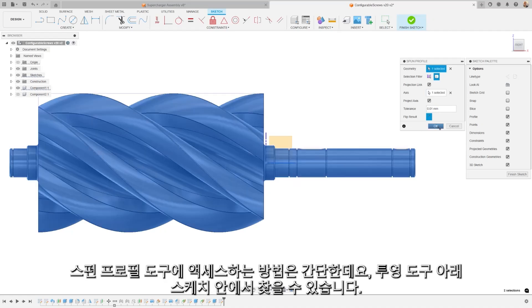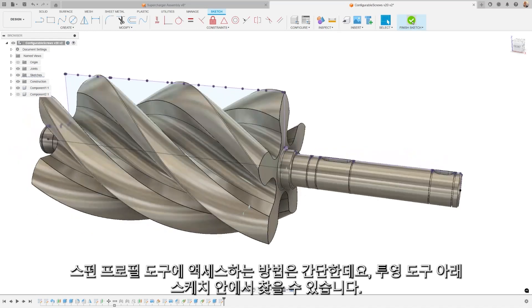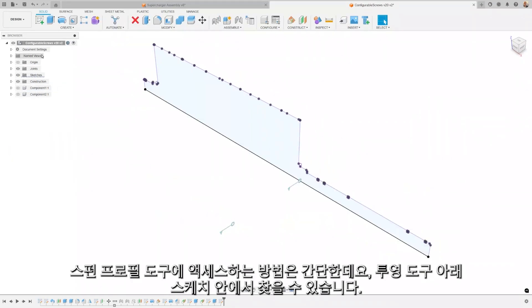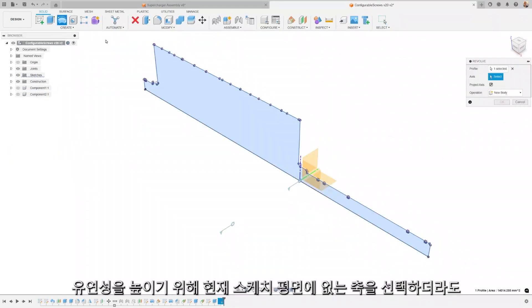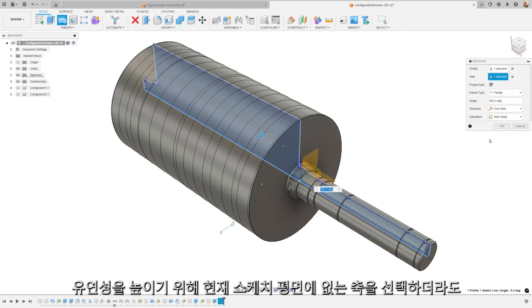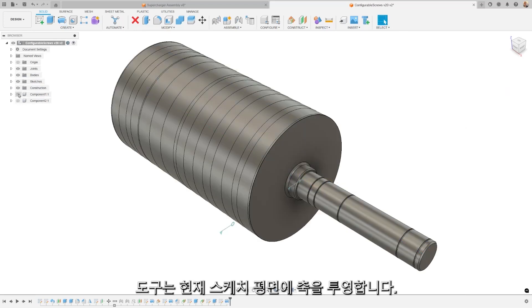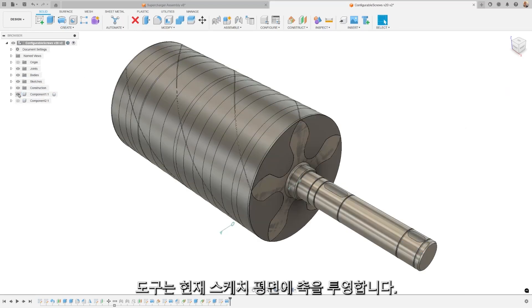Accessing the spun profile tool is straightforward. You can find it inside the sketch under the projection tools. For added flexibility, even if you select an axis that doesn't lie on the current sketch plane, the tool will project the axis onto the current sketch plane.